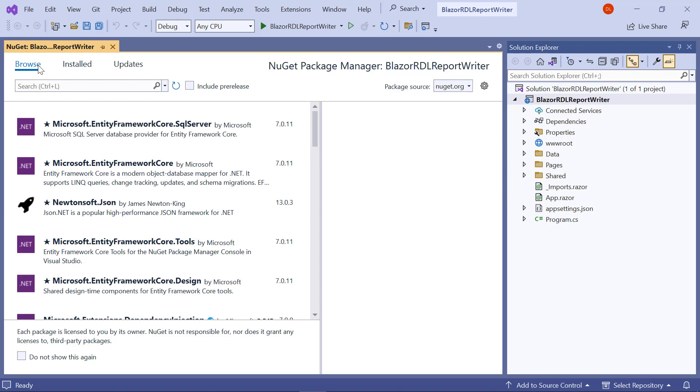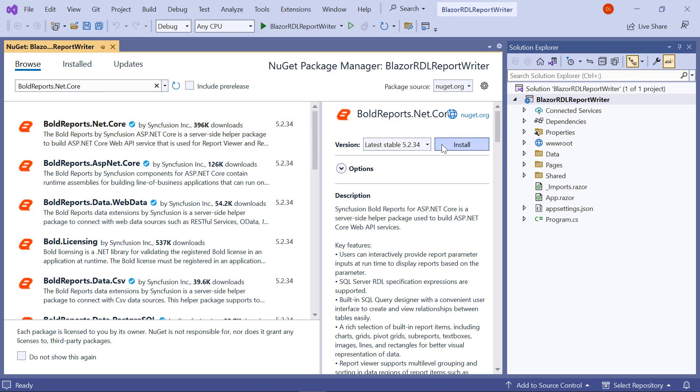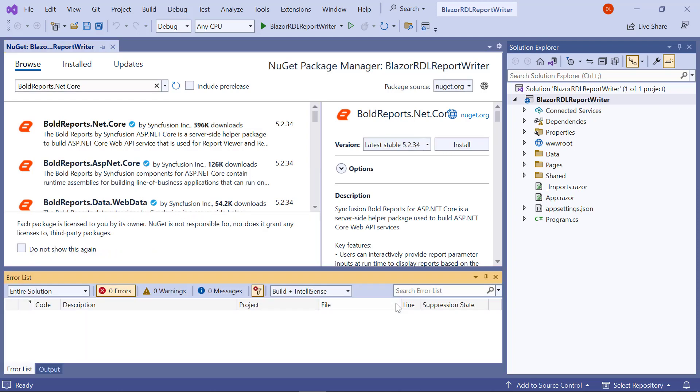In the Browse tab, search for the boldreports.net.core package and install it in the application. The dependent packages will be installed automatically upon installing the boldreports.net.core package.